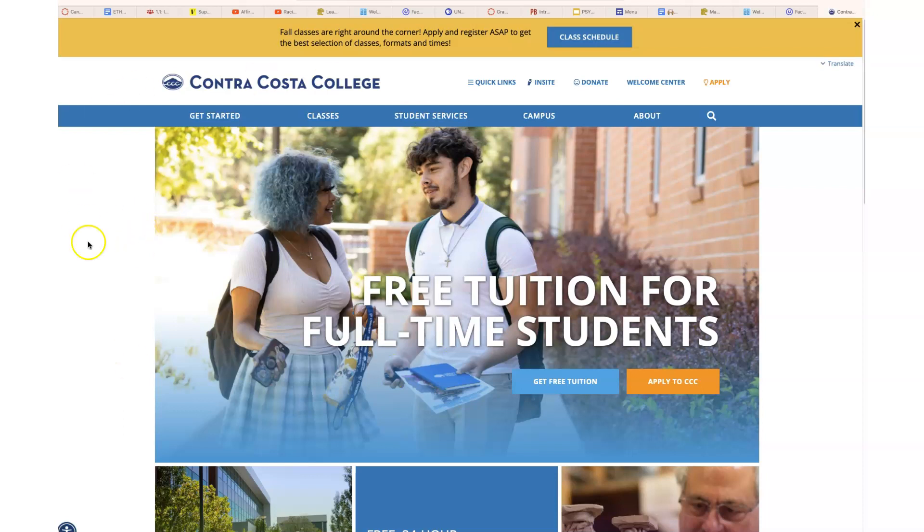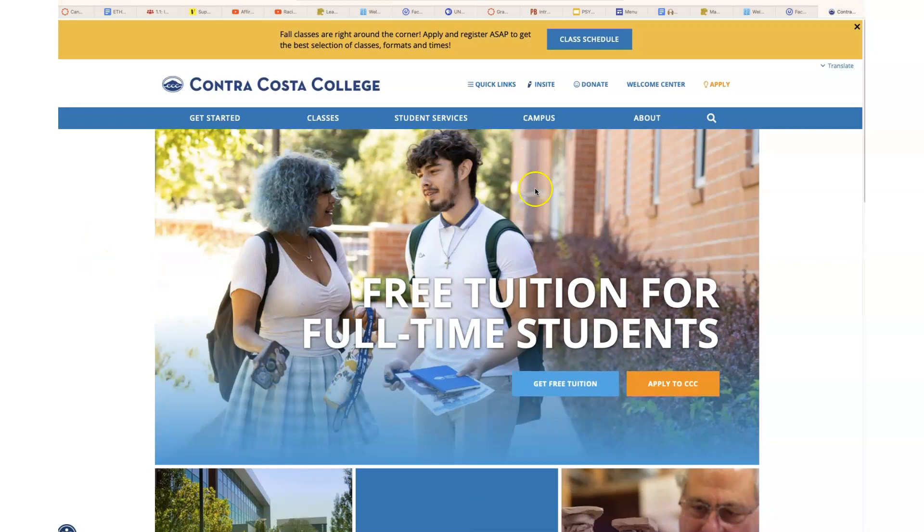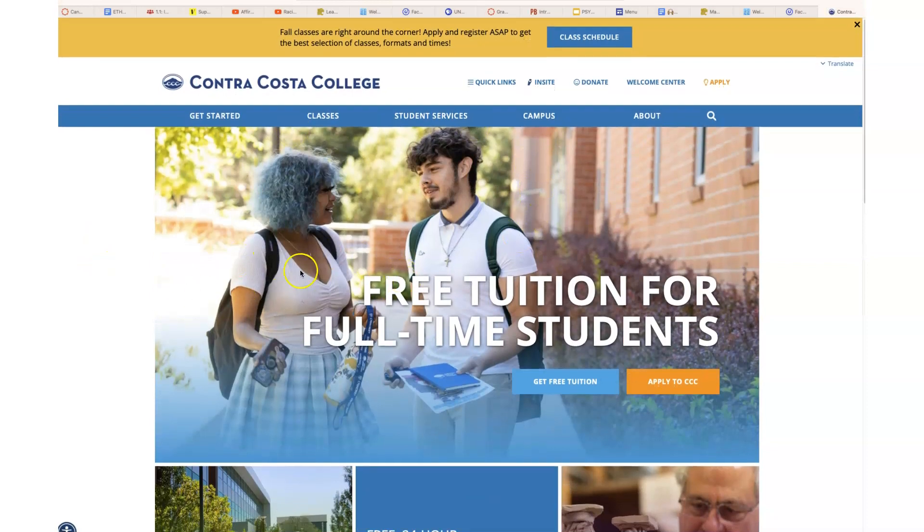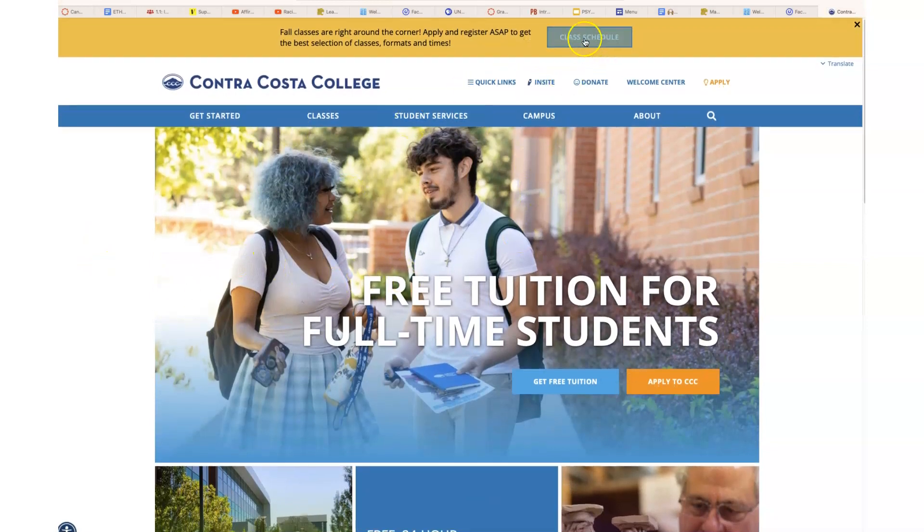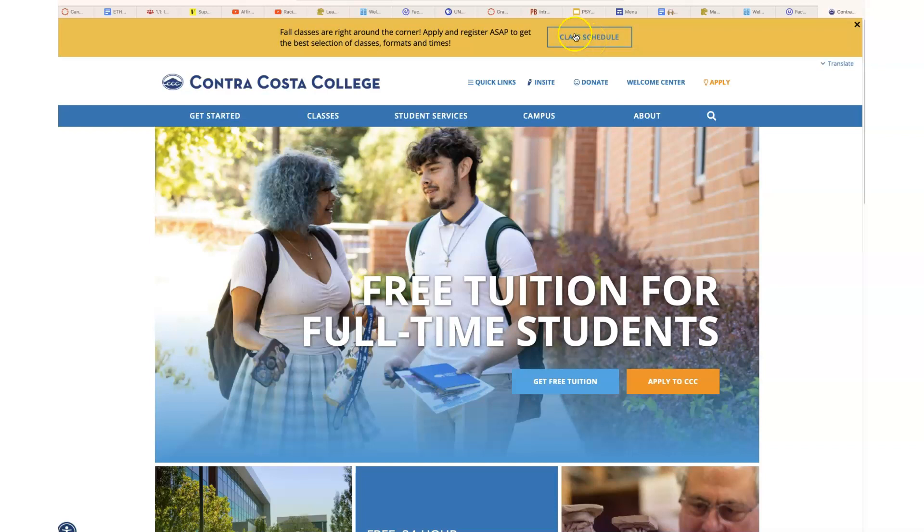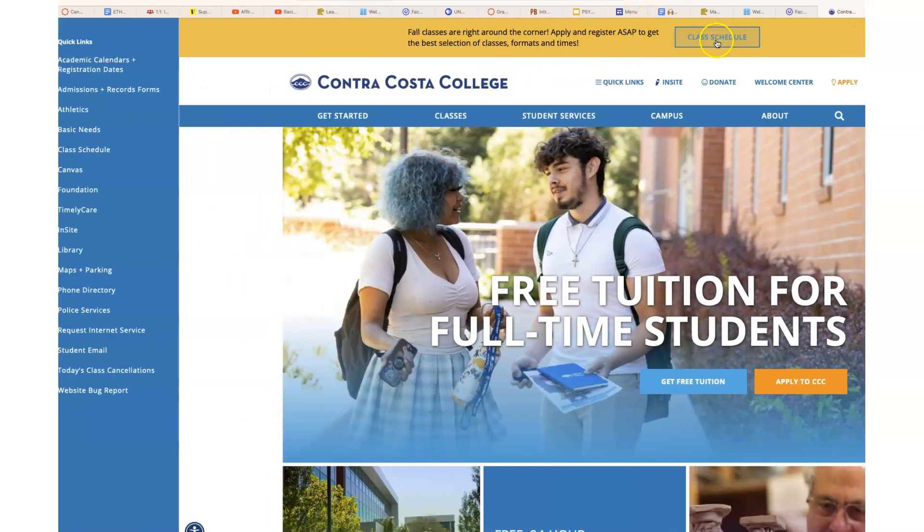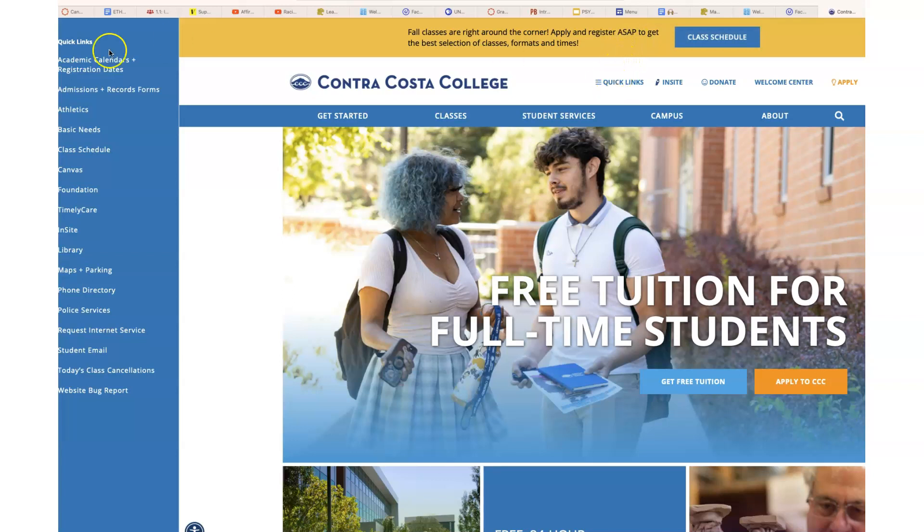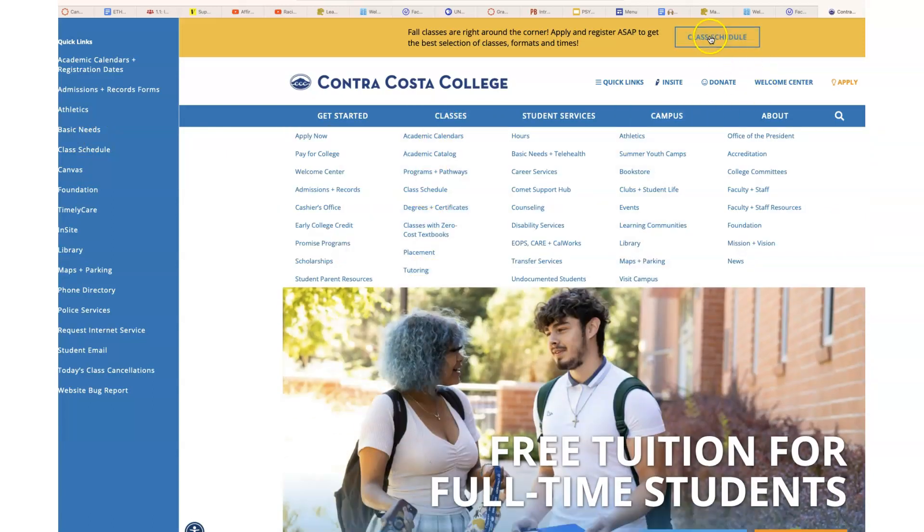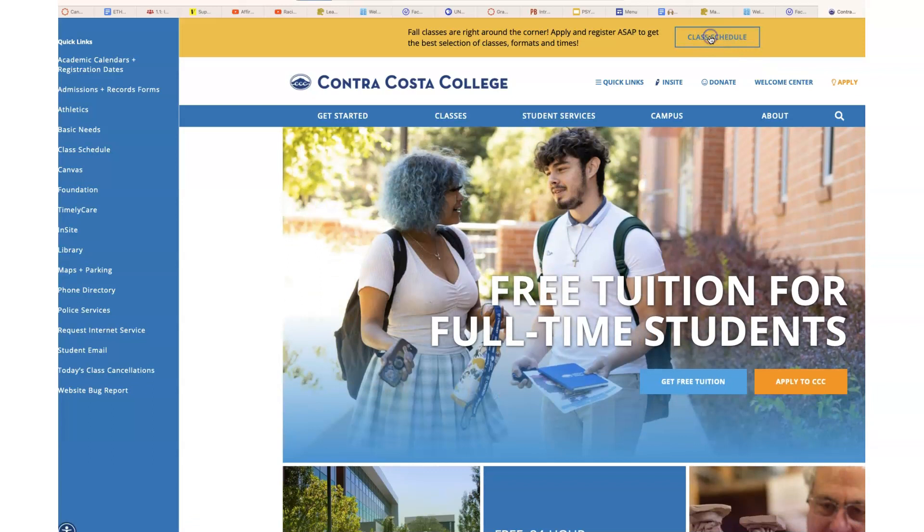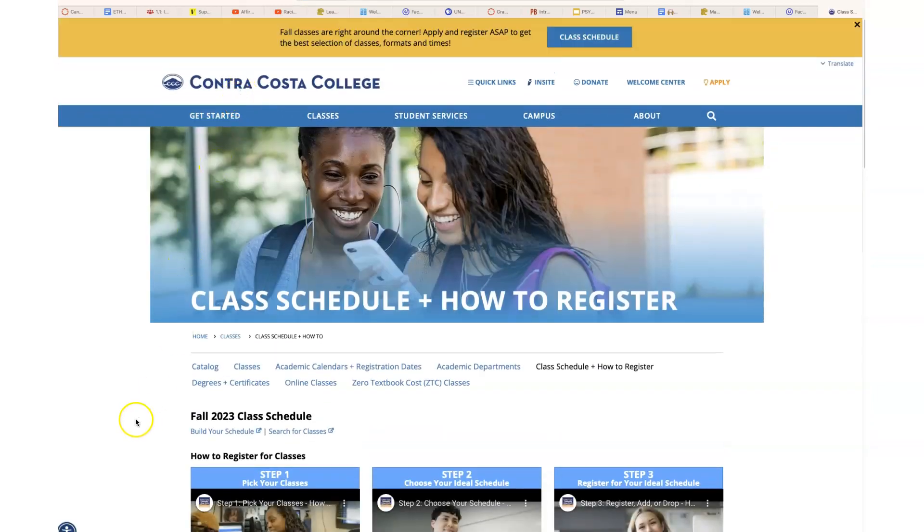I'm starting at the college homepage. This picture changes, so this may be different, but I'm going to click on the schedule page here. If that changes depending on when you watch this video, you can also find it here on the side. There's a bunch of different places you can get to it.